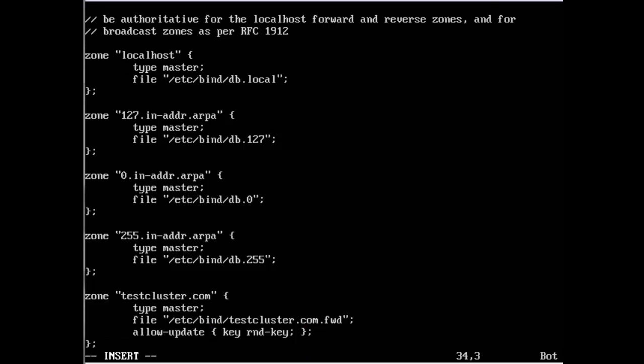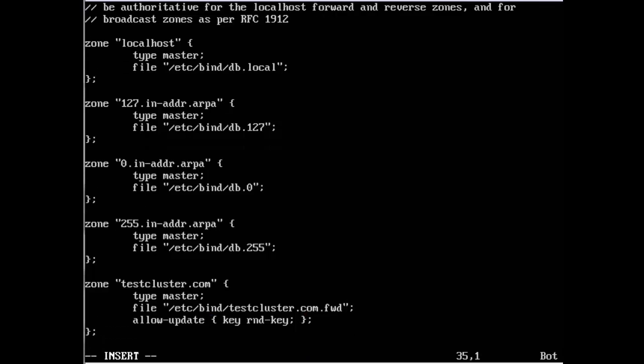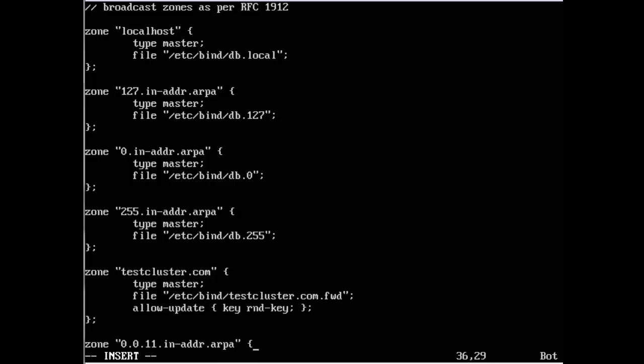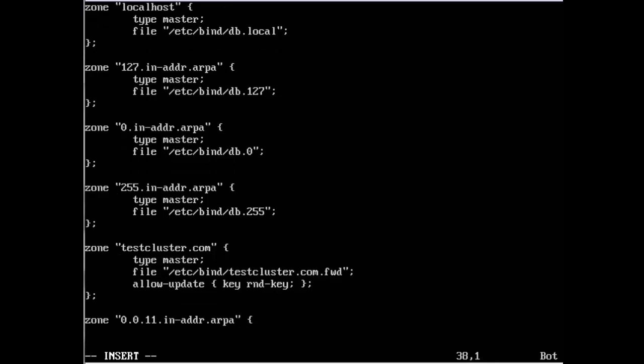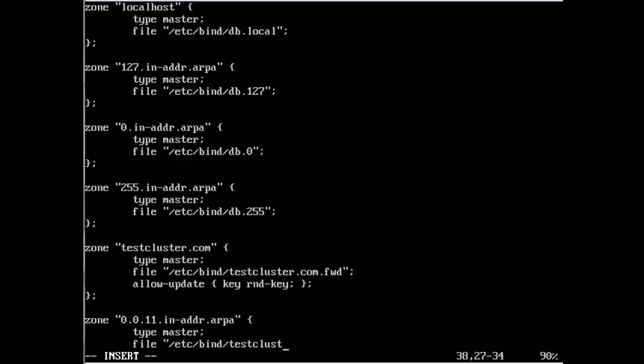That should be it for that zone. Now just the reverse lookup zone: 0.0.11.in-addr.arpa. Type is master as well, file /etc/bind/testcluster.com.reverse.